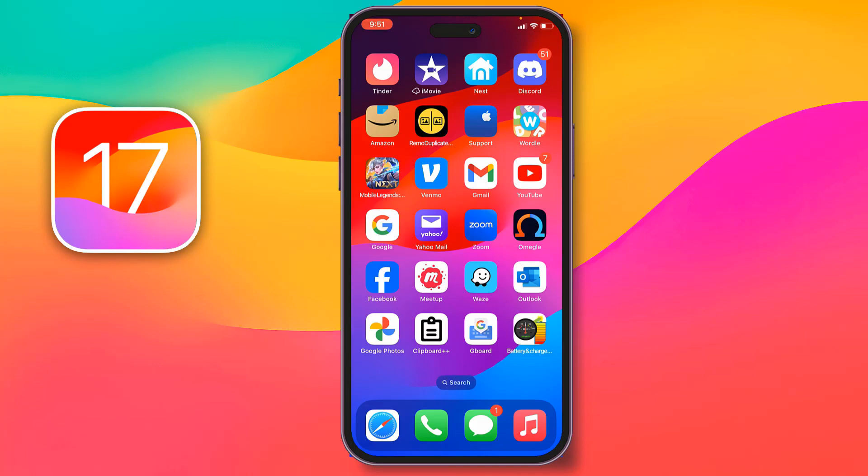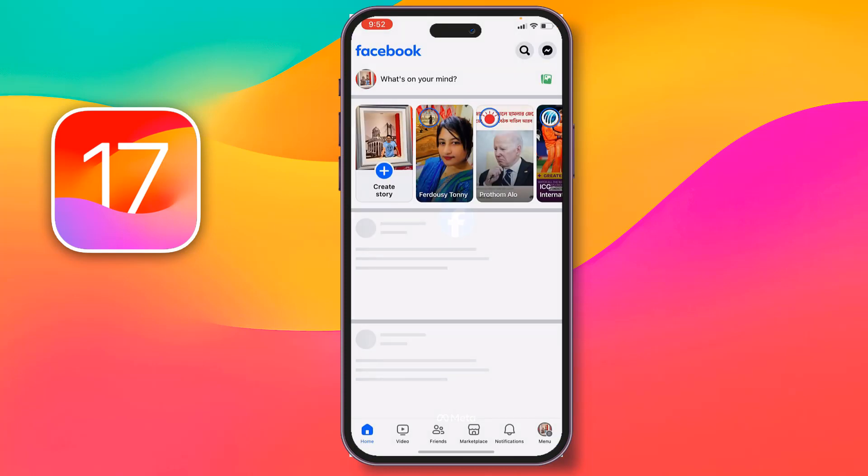Today I'm going to show you how to delete a Facebook account. To delete your Facebook account, first you have to open your Facebook.